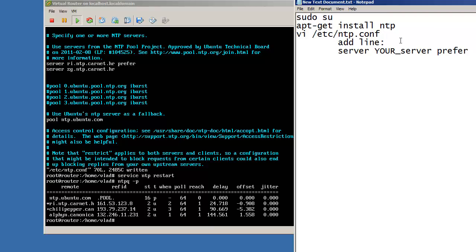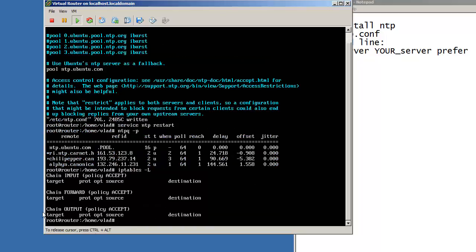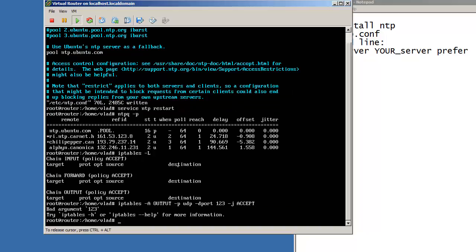Add line server. Now you can use even mine which is ntp.carnet.hr, but since I'm in Croatia and this is close to my geological location this is probably the best solution for me. And prefer is the one that you want to be used, and you add the second one just in case the first one is not working. Now the next thing we need to do is iptables -L. There is nothing inside my iptables.